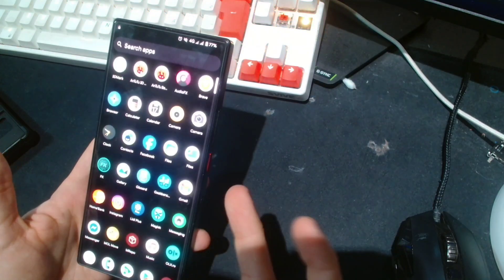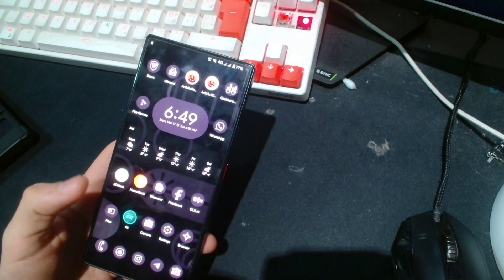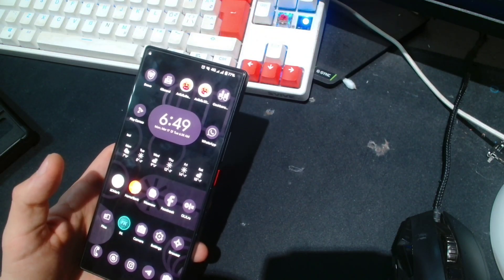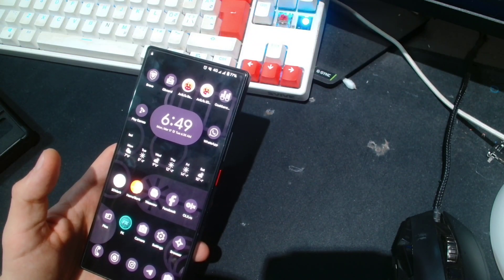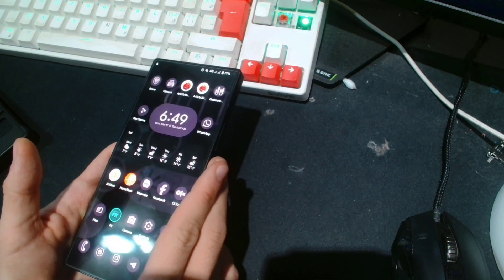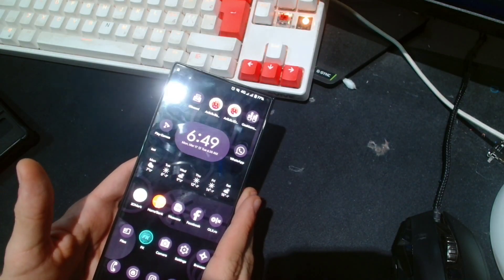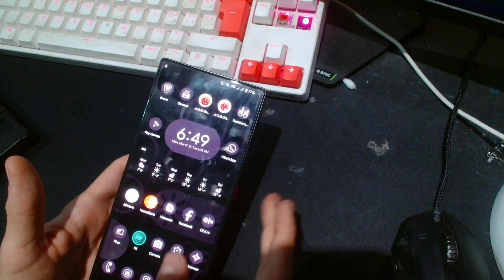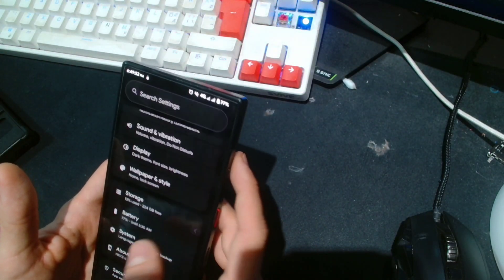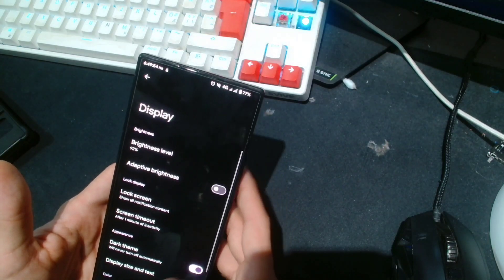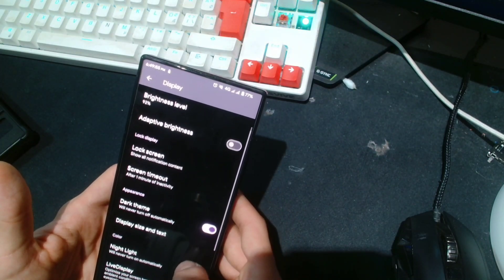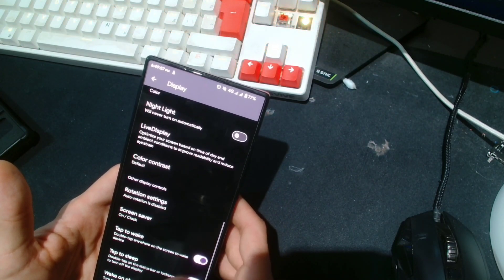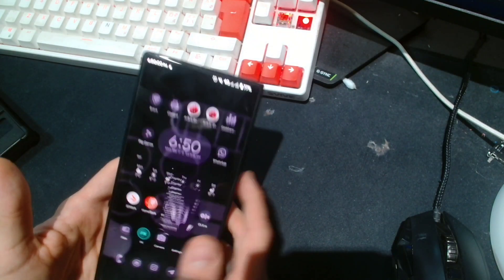I have it rooted with Magisk. Oh, there is another bug that I almost forgot to mention. When I first flashed this, it was randomly switching my refresh rate from 120 Hertz to 90 Hertz, and there is no refresh rate toggle in the settings. So if I go here to display, yeah, there is no refresh rate toggle.